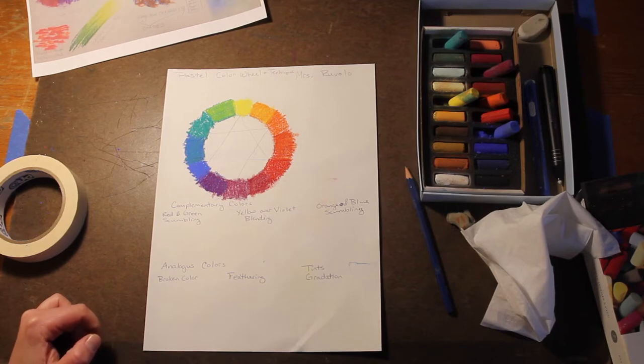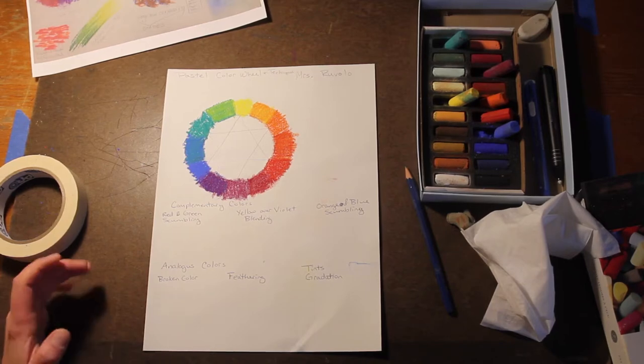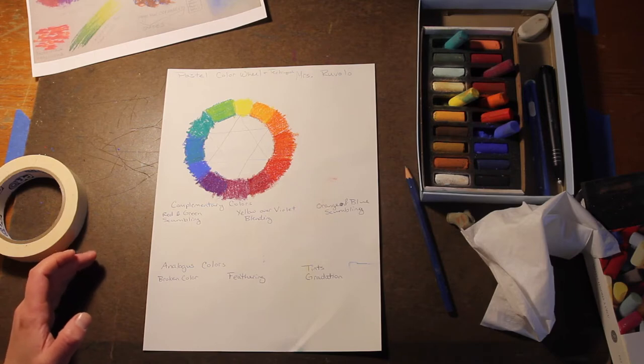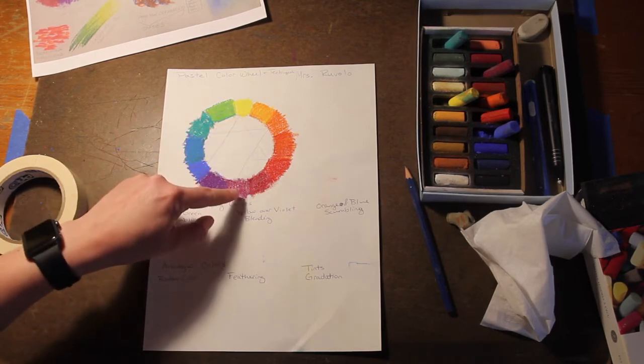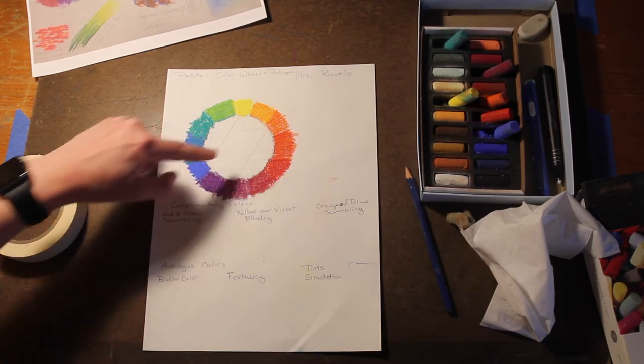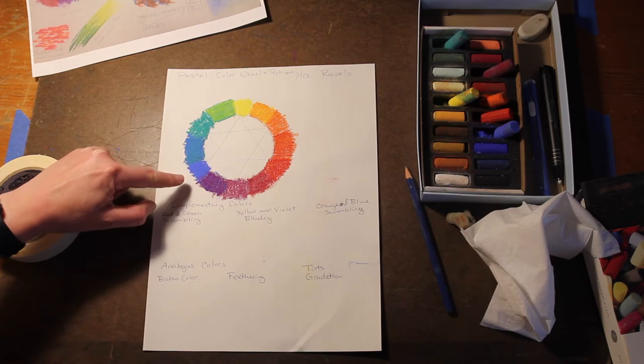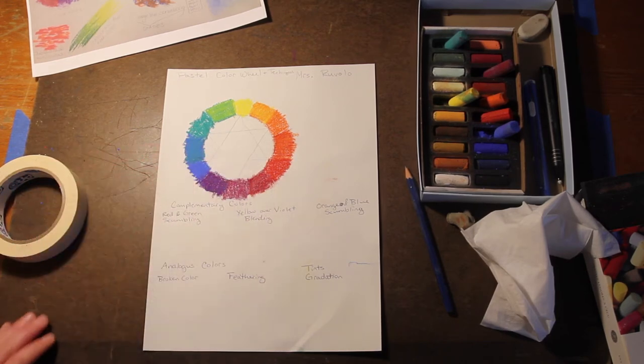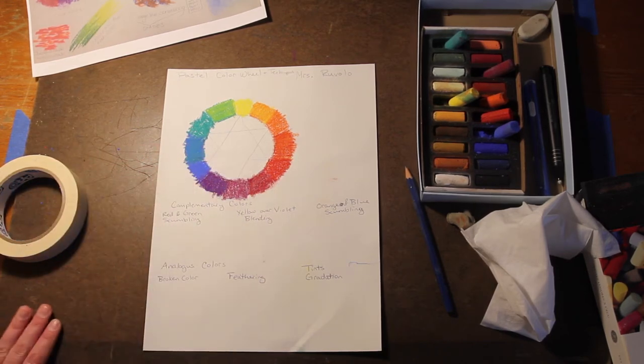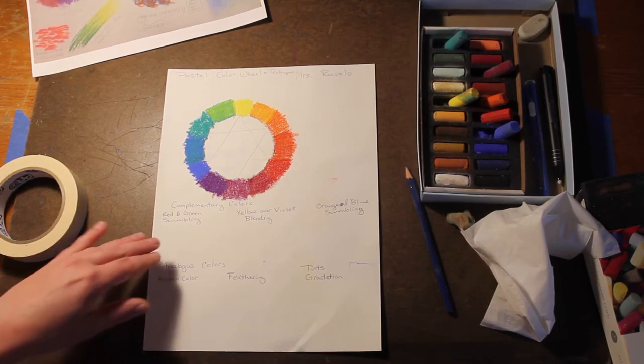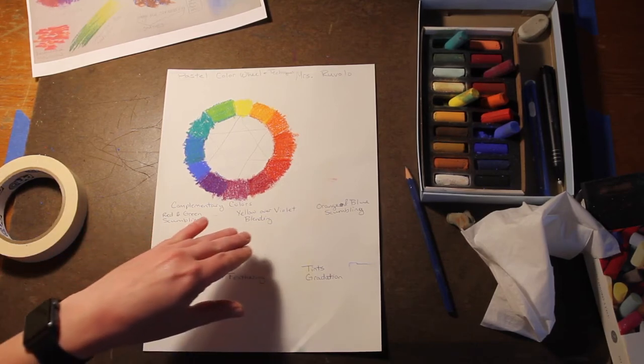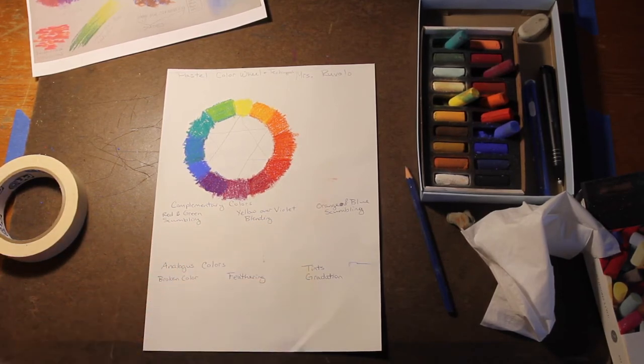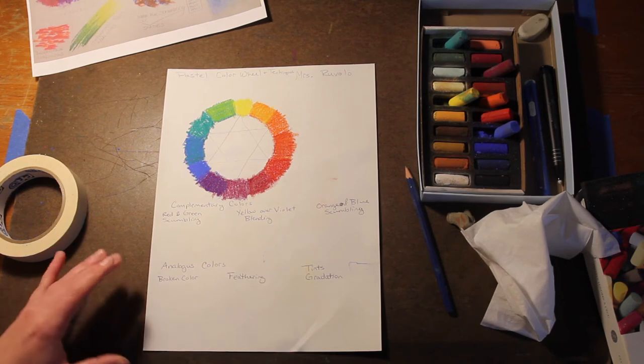The ones we are working with are the primary and secondary colors and the complementary color schemes they make. We're talking about yellow and violet, orange and blue, and red and green. Those are the three different complementary color schemes we're going to be applying with different mark making techniques for impressionism.